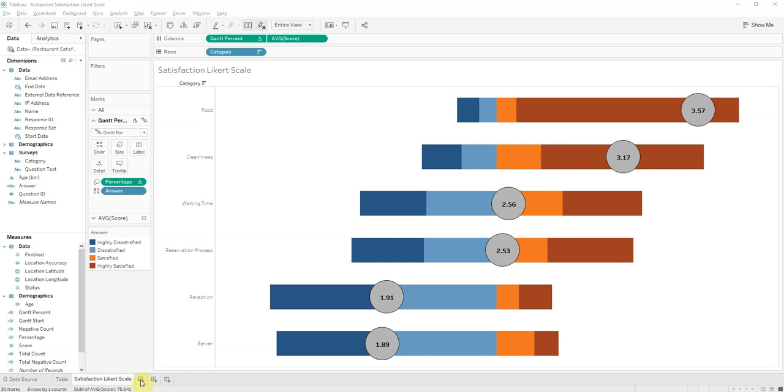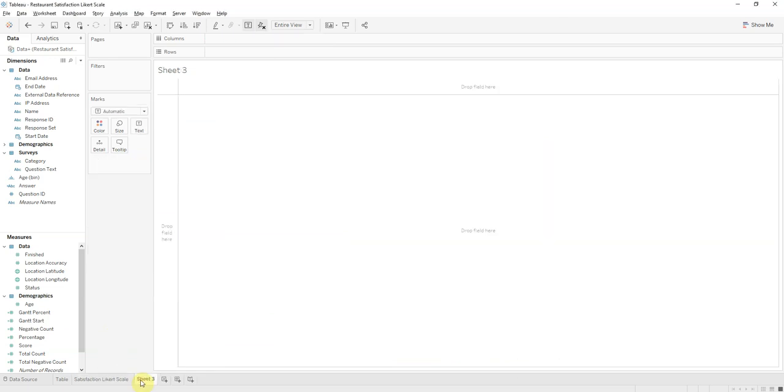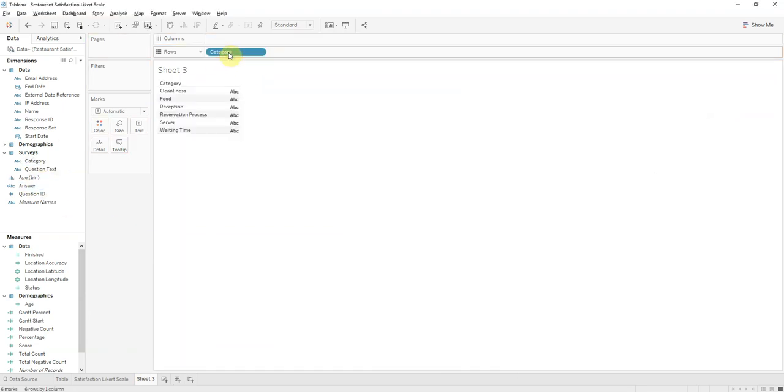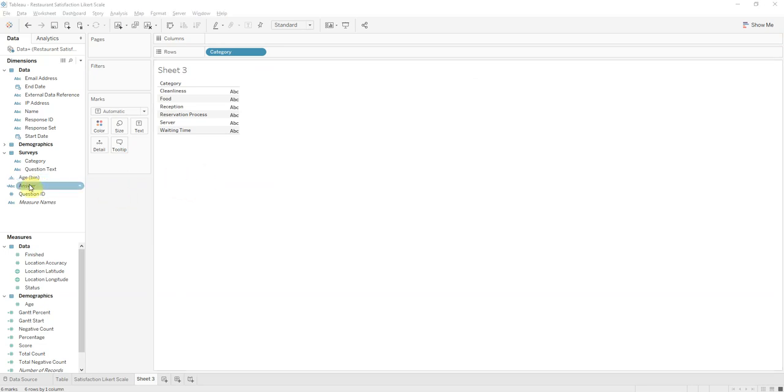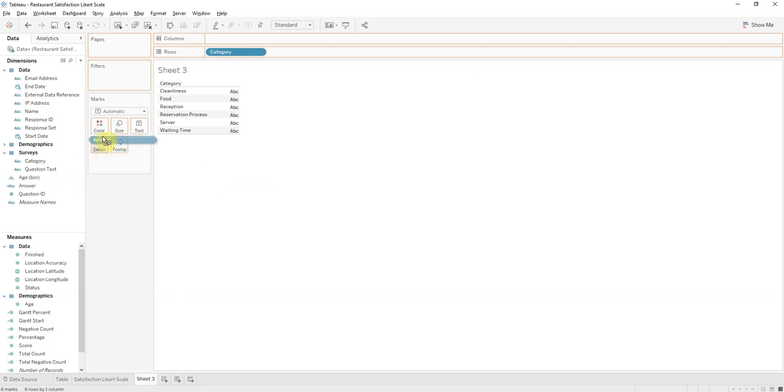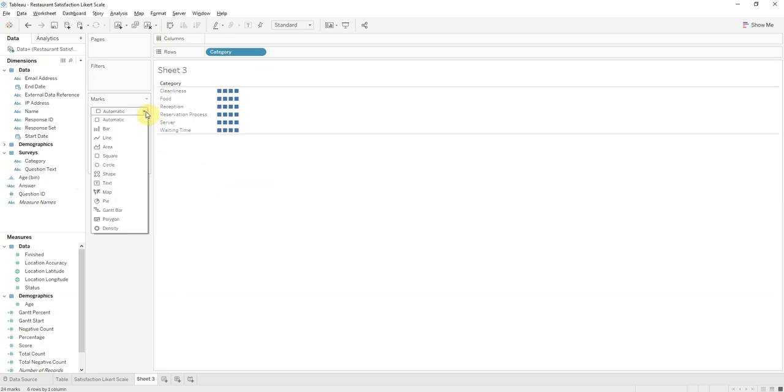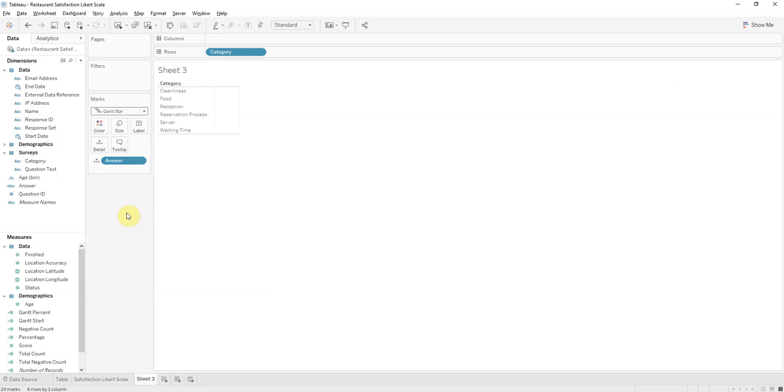So we're going to start a new worksheet here. First we're going to bring in the categories, and then we'll bring in the answers into detail. We'll change these marks here from automatic to the Gantt bar, and it's going to give this entire view.